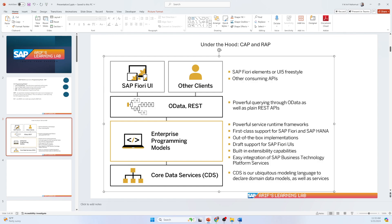After that, there is the OData service and REST layer. This is the middle layer that exposes services and data models as APIs. This layer provides powerful capabilities through OData and REST APIs, and it acts as a bridge between back-end services and front-end clients and other Fiori applications.